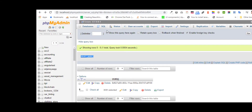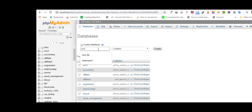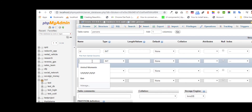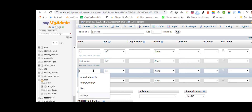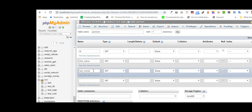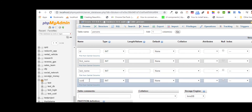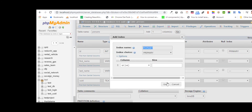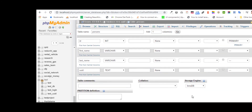In the database — let's call it test_uid — the persons table has columns: id, first name, last name, uid, with autoincrement primary key.